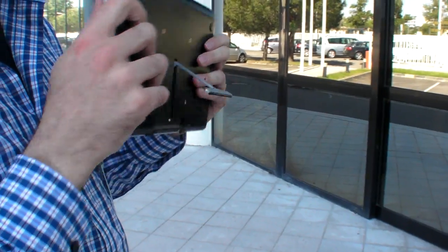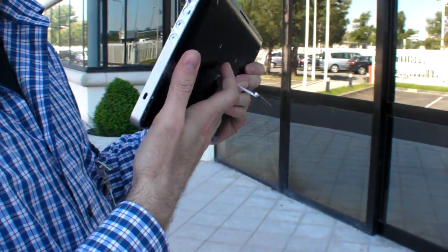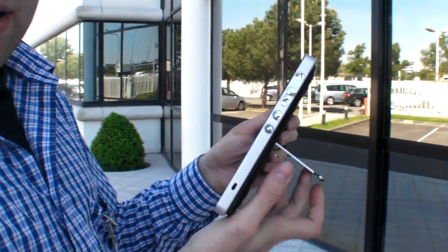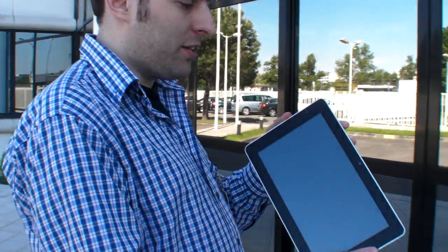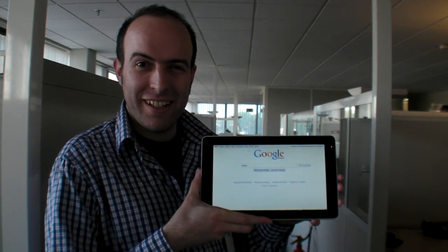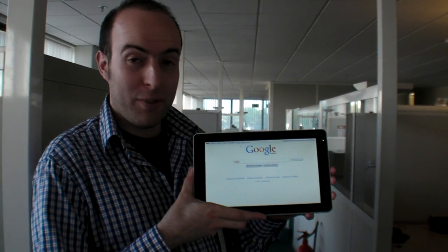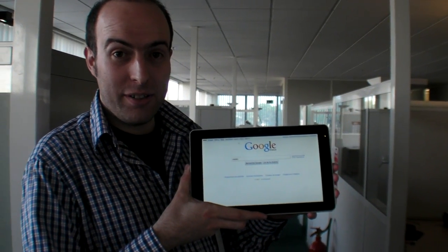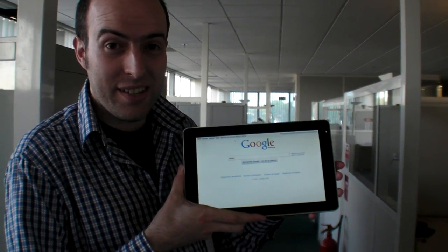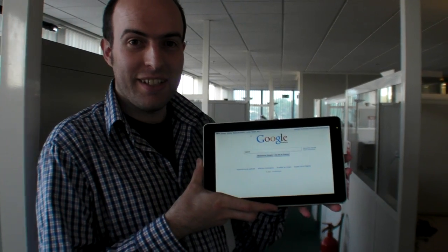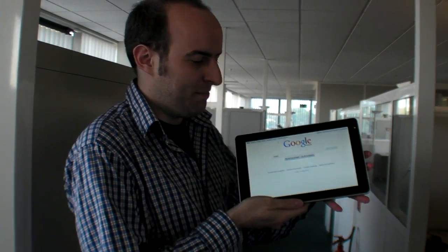Let's open it up and check out the software. I'm going to show you now the user interface of this tablet.